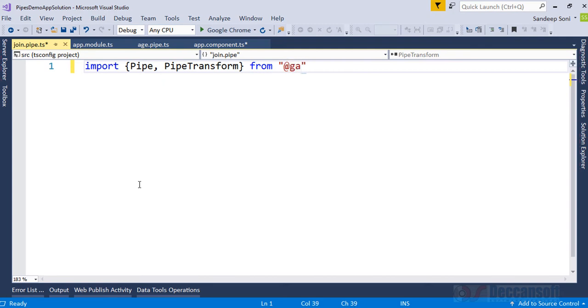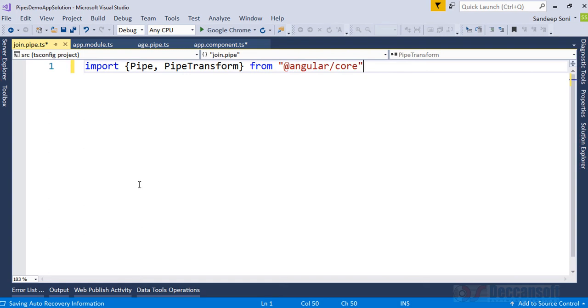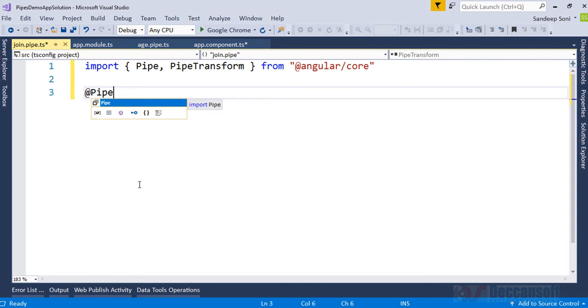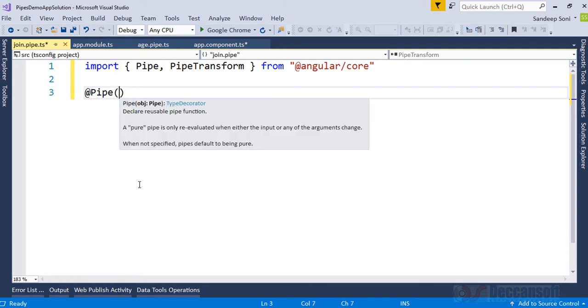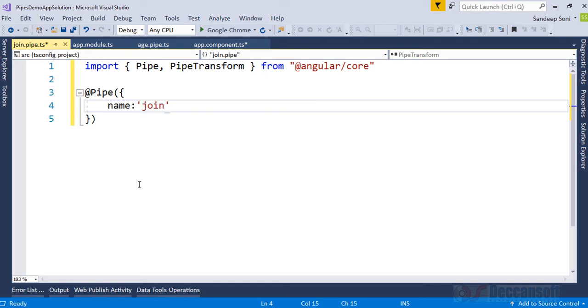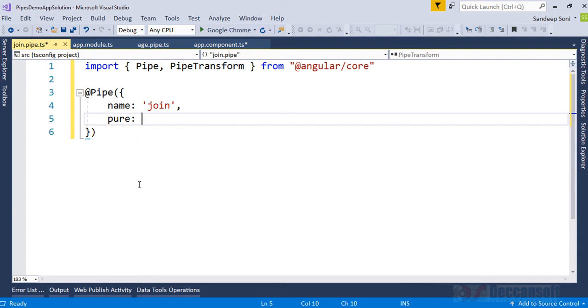Then we should write a custom pipe. So @Pipe, and in the custom pipe we're going to provide an object, and that object will have of course name. I'll call it as join and I would like to provide an extra property now, that is pure, and this time I would like to first develop a pure pipe so true.